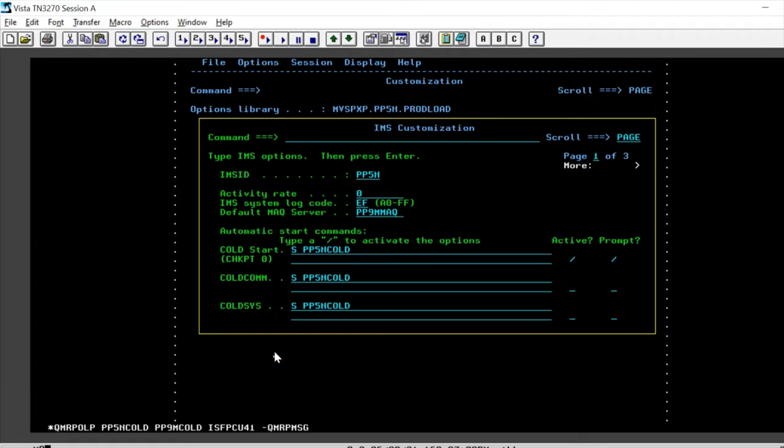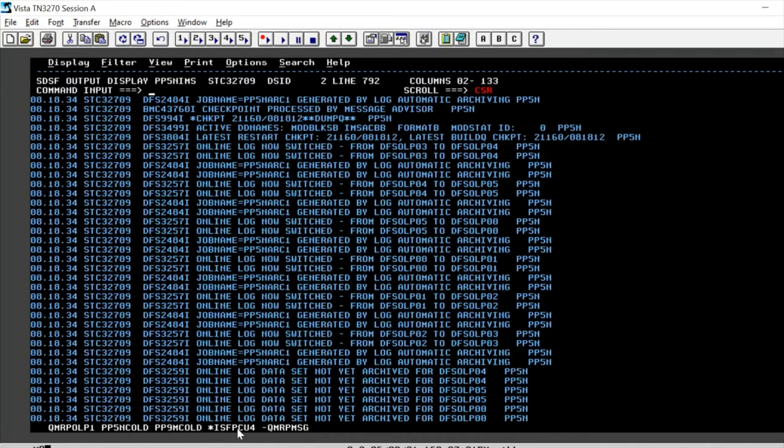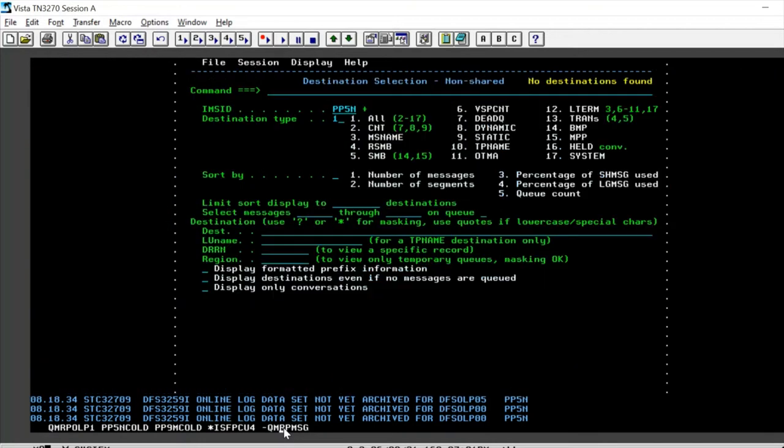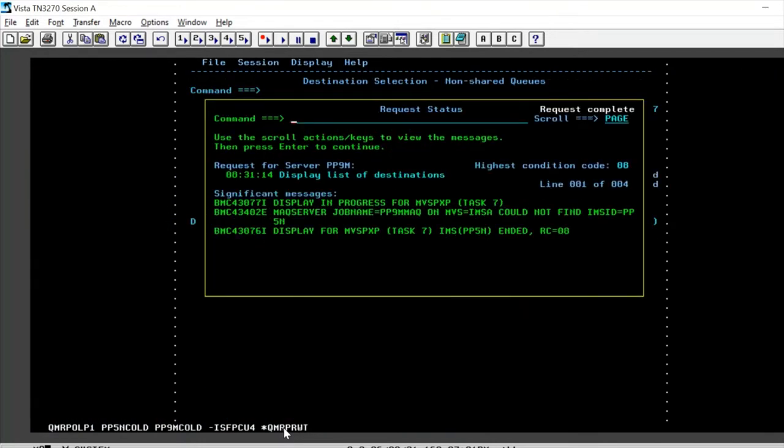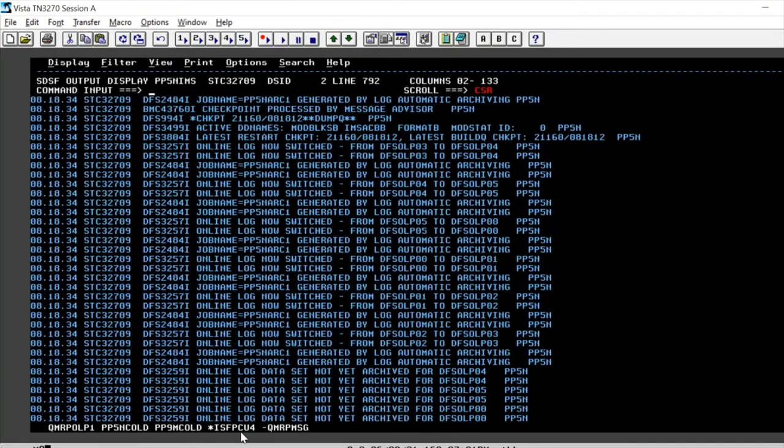It is an expectation that whenever I would do a cold start now, all the messages that were lost will be basically recued. My last shutdown was a dump queue so that a checkpoint was taken. If we see the product now, there are basically no destinations that are found. The expectation is that whenever I would now cold start my IMS, we should be getting all our queues back.